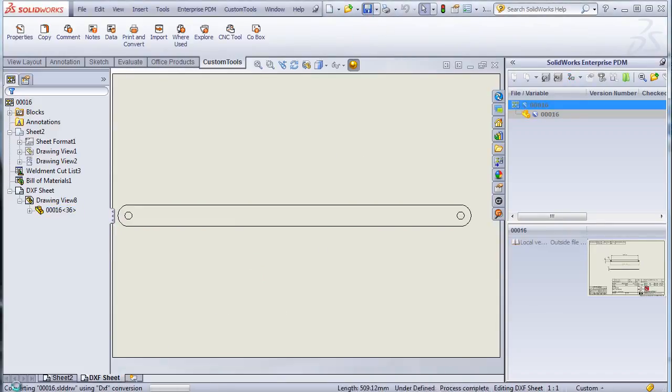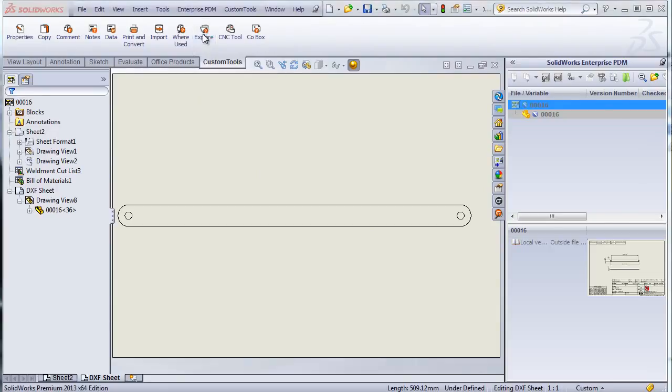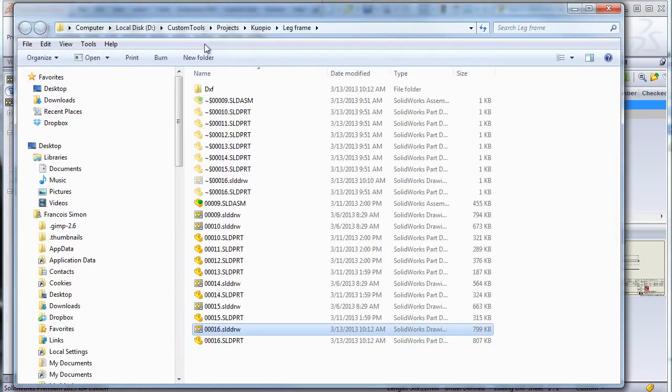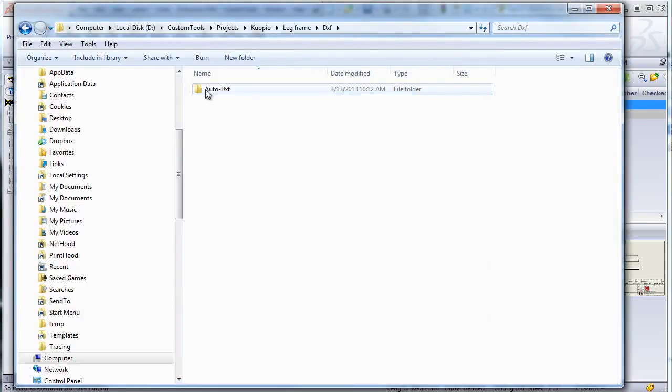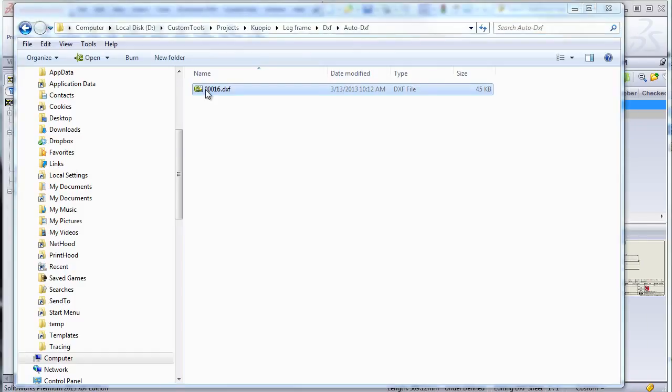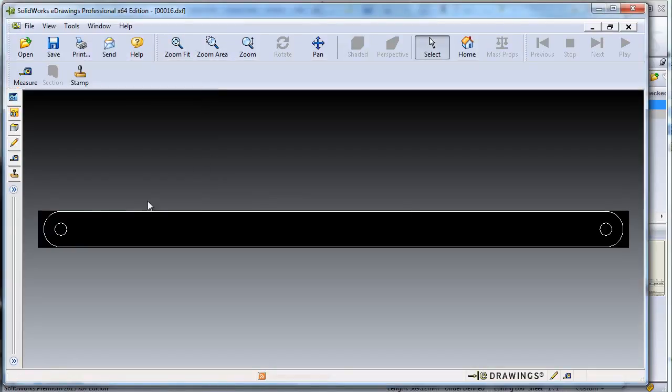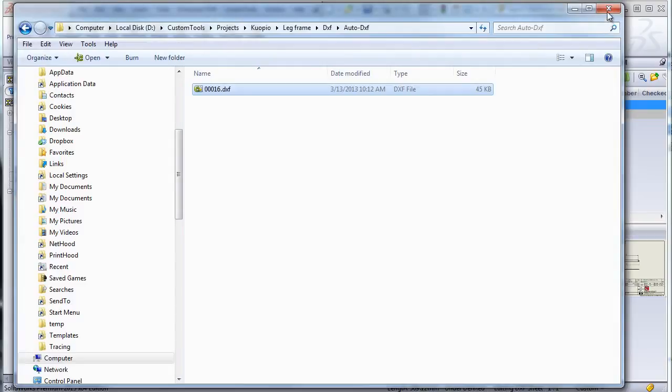So I have configured custom tools that when the document is saved, that particular DXF sheet is converted to DXF. So you can really automate the creation of your DXF files and keep them up to date.